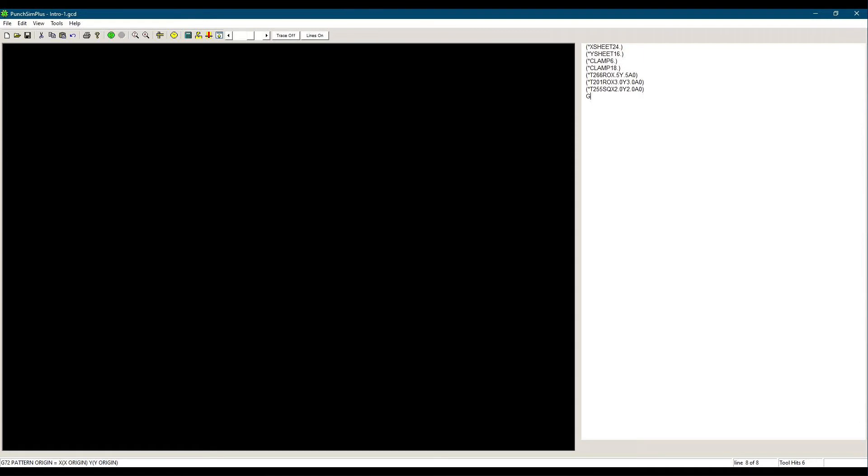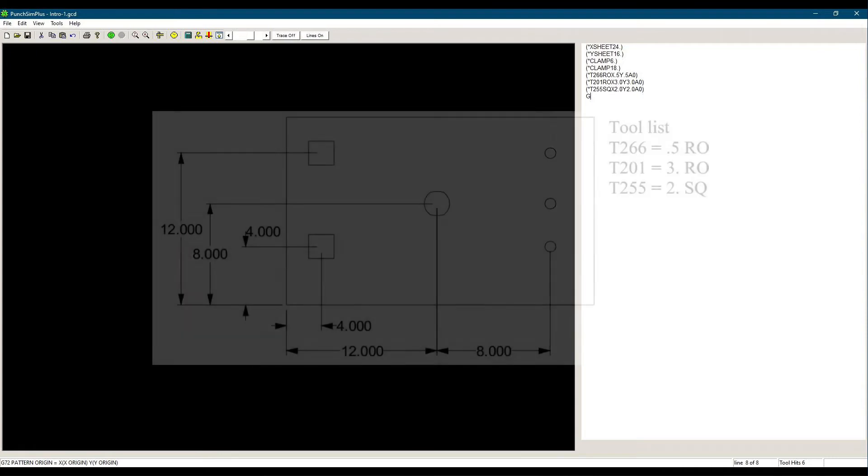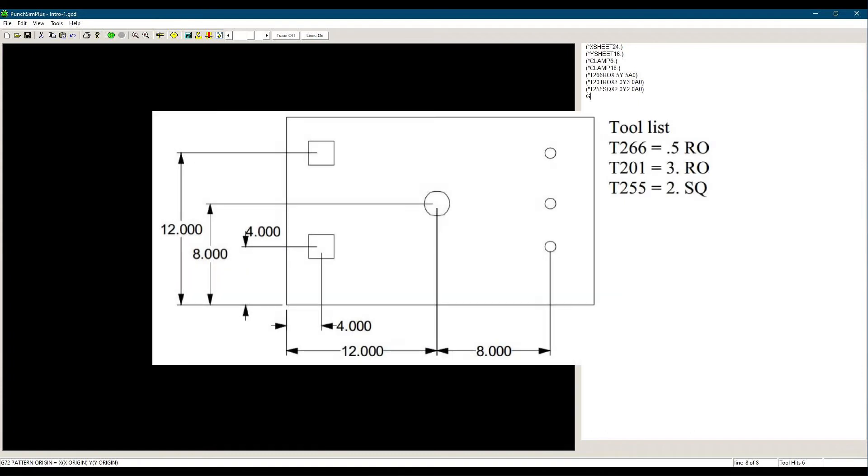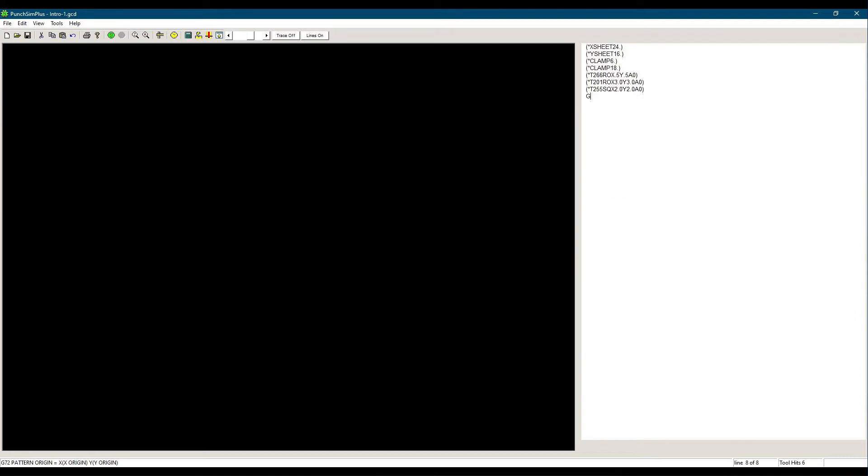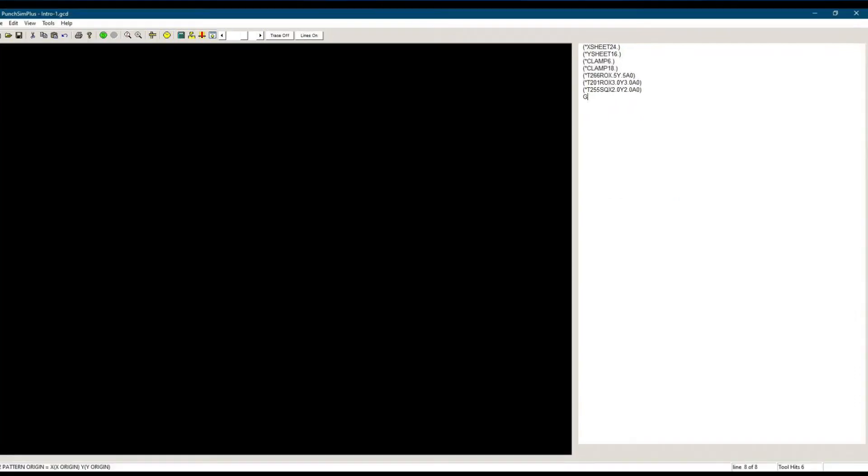We'll be using PunchSim software to write our programs throughout the series. You can get more info on the PunchSim simulation software at cncsoft.com. We have our part drawing with our tool list. In this example, we are only punching holes. In other words, the sheet size is the same as the part size, and there is no need to punch around the part.